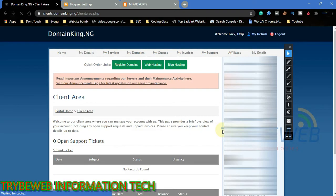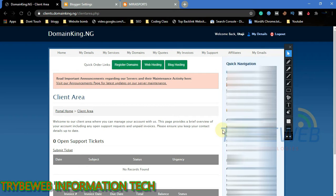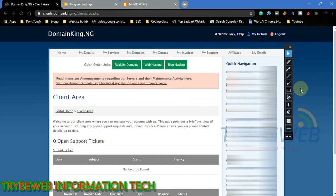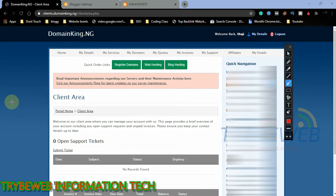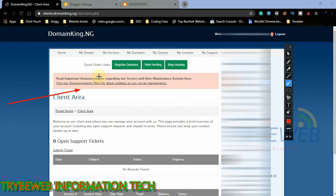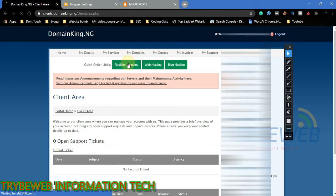Once you log in, you will be taken to your client area. This is like the dashboard of your Domain King account. Click on Register Domain, and you will be redirected to a new page where you can type in your preferred domain name.